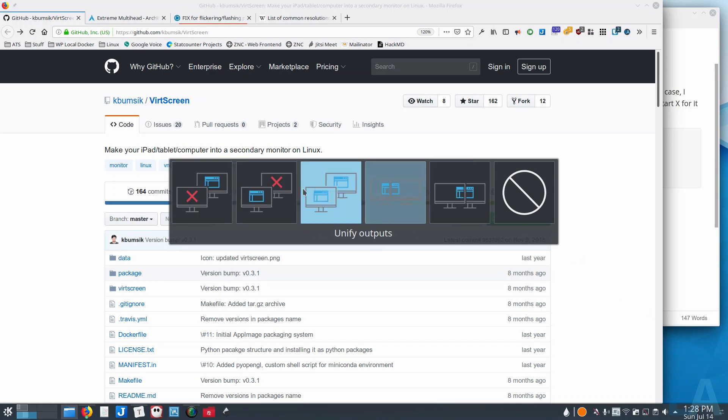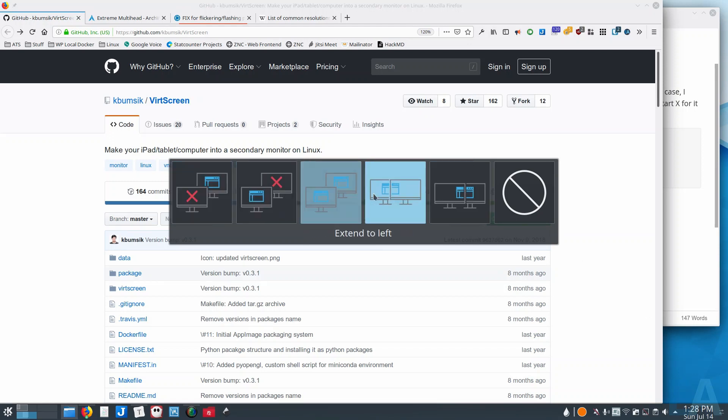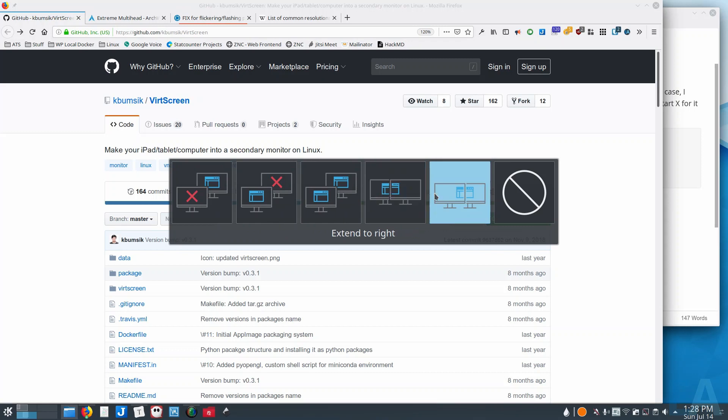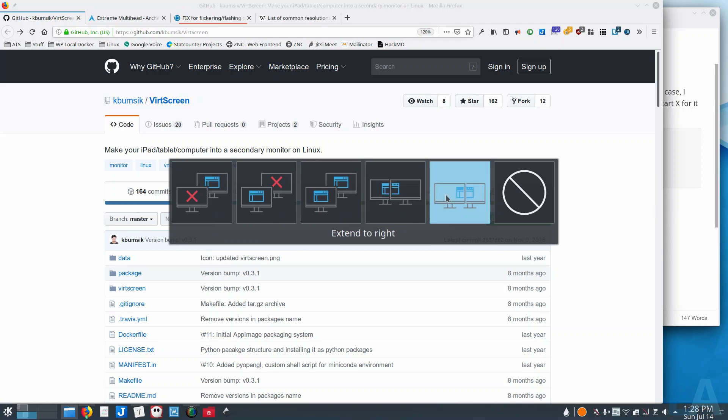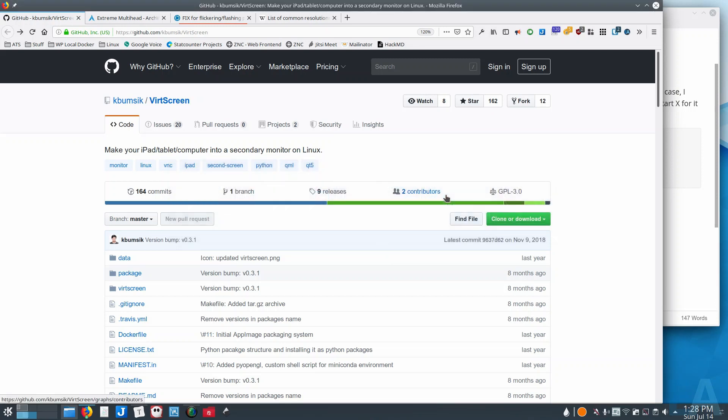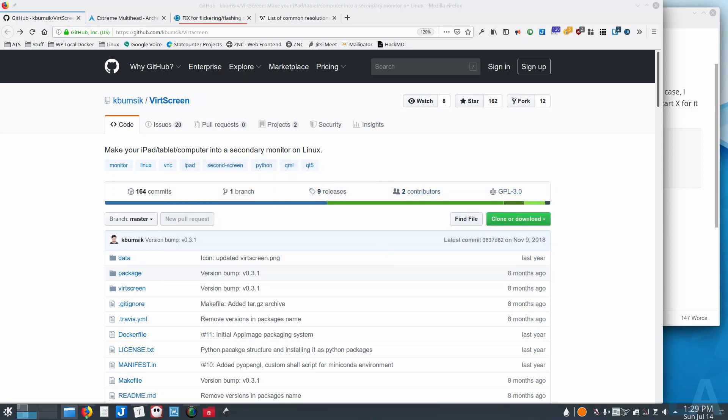To allow me to set how I want that virtual display to be configured. So I'm going to say extend to right, so that's going to place it to the right of my main screen. And now the next step is to come back to VirtScreen.